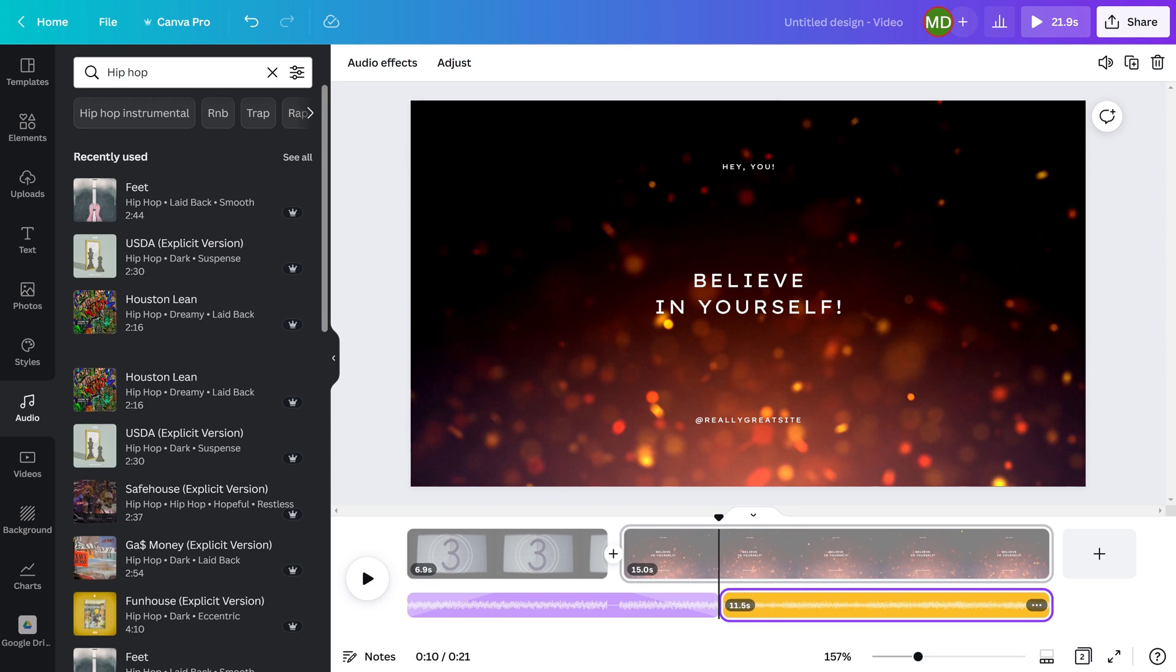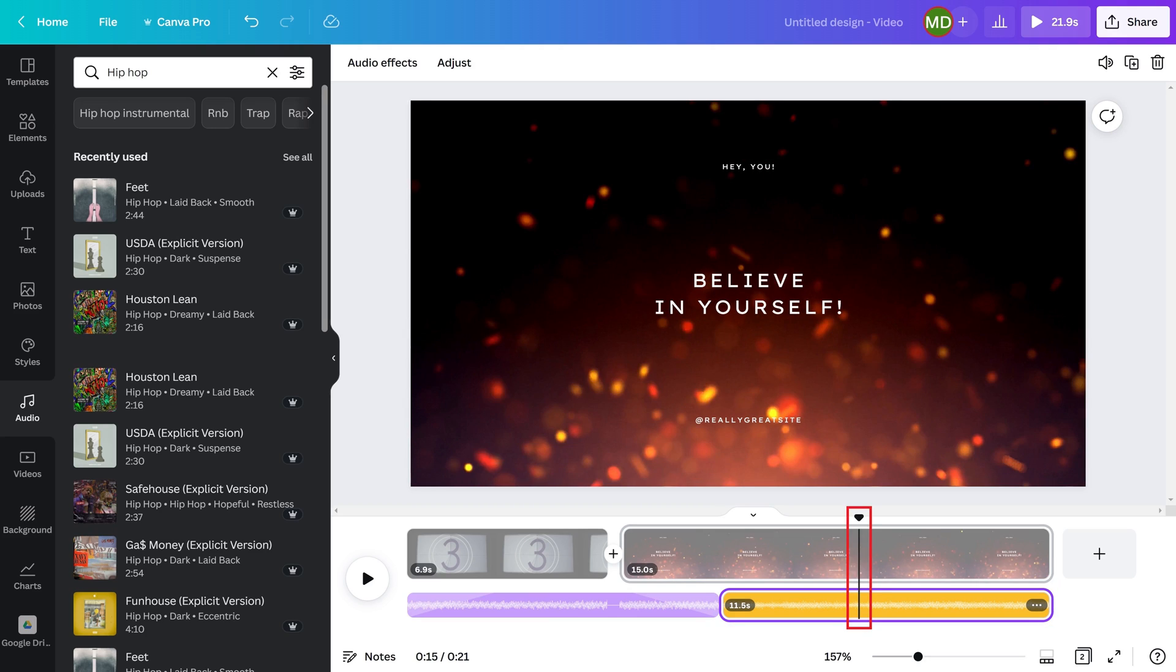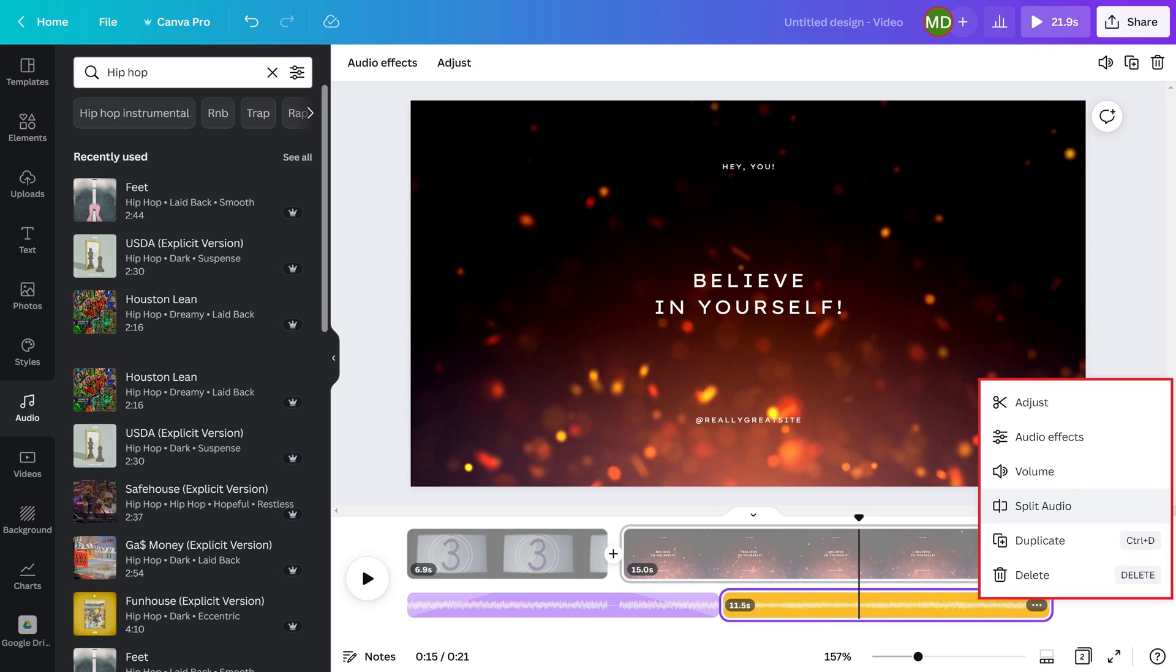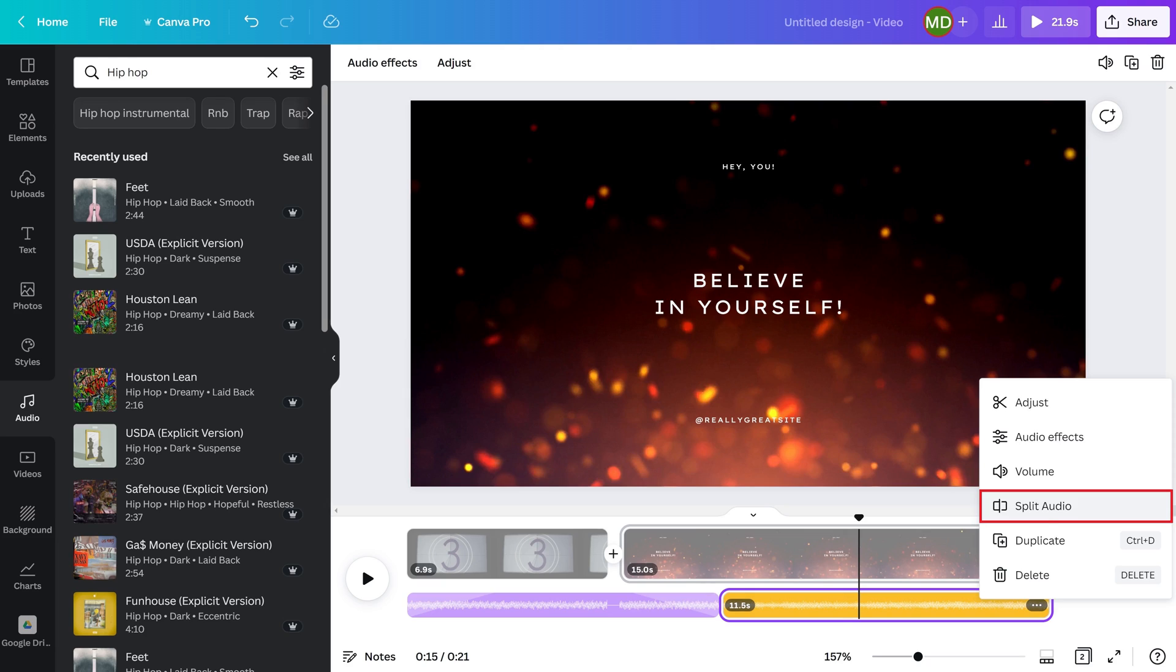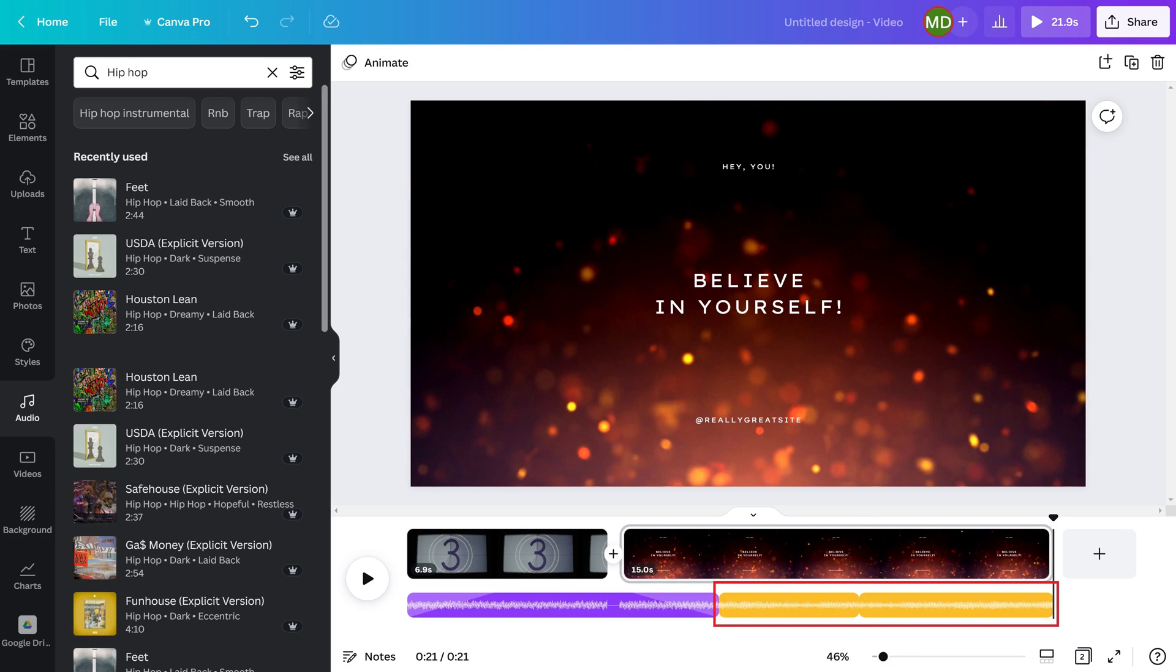Step 7: If you want to split the music track in your Canva video, you need to first make sure the audio track you want to split is selected, position the marker where you want to split the audio, and then right-click on that audio track to open a menu. Click Split Audio in that menu. The music track you have selected will now be split.